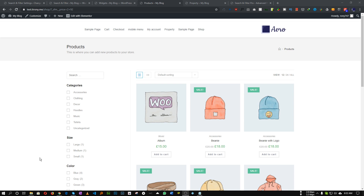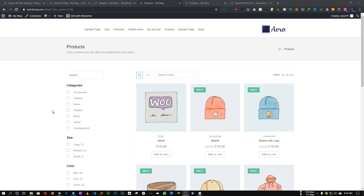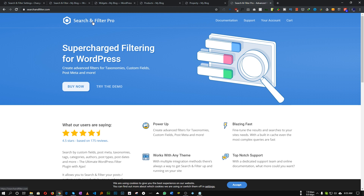Hi guys. I've been searching for a great search and filter plugin for some time now. I have used many search and filter plugins like CrocoBlock and others. Some plugins are great but some are not. But finally I think I have found the perfect search and filter plugin for me. Please keep in mind this tutorial is not affiliated by any means, so this is just my opinion. The plugin that I think is perfect for search and filter is called Search and Filter Pro.